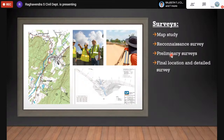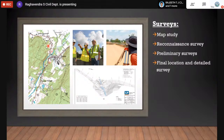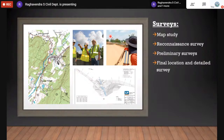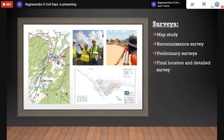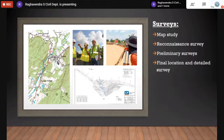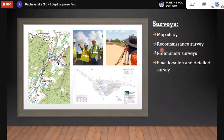The third stage is the preliminary survey. Its objectives are to survey all alternative alignments proposed after reconnaissance, compare different proposals against requirements of good alignment, estimate earthwork quantities, and finalize the best alignment from all considerations. The most important point here is that finalization of the best alignment from given alternatives is done during the preliminary survey.